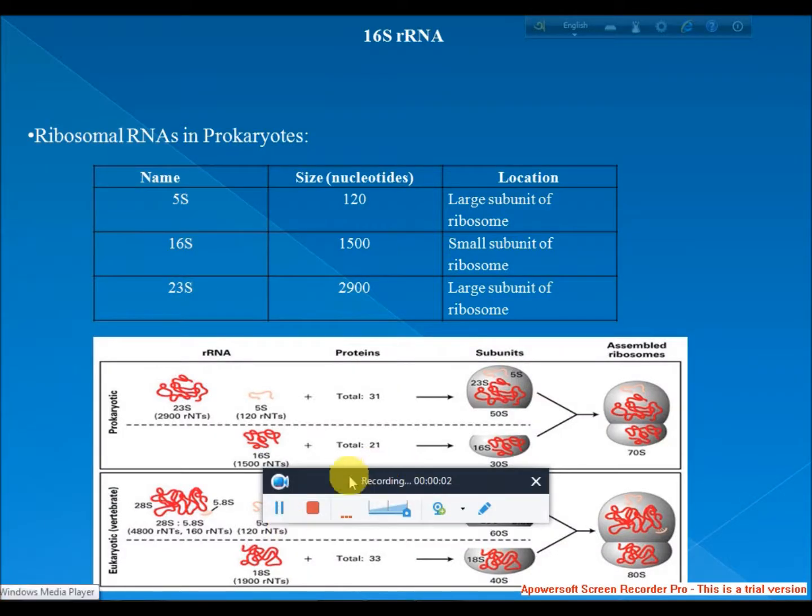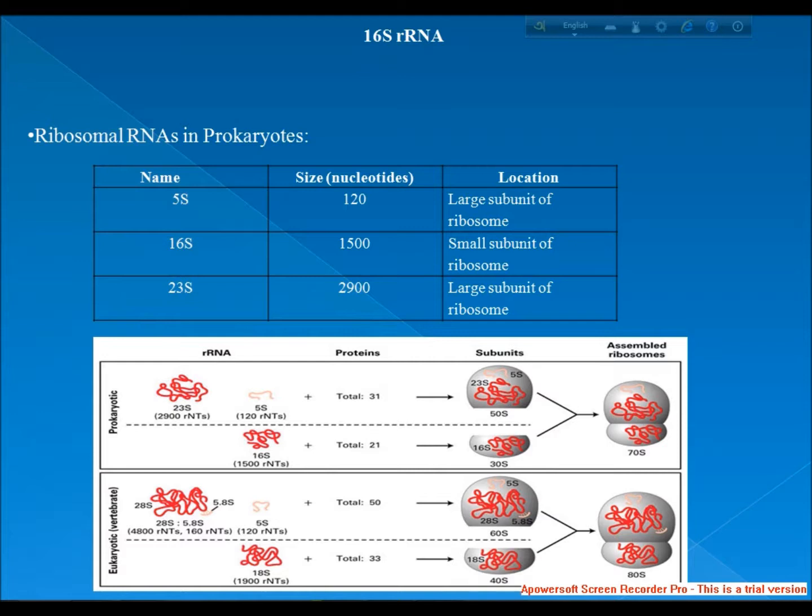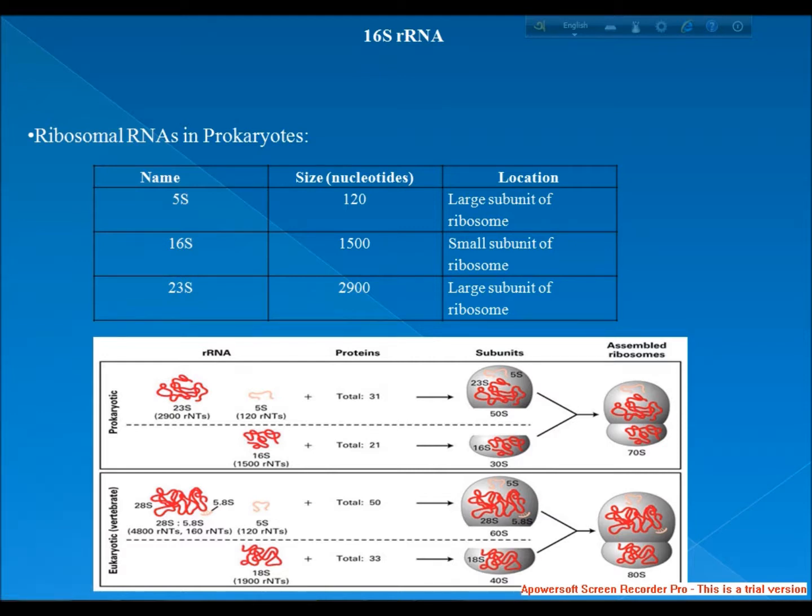Welcome friends, welcome to the knowledge club online. Now I am going to discuss about the 16S rRNA.